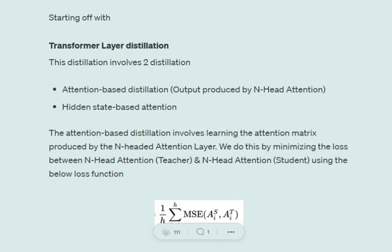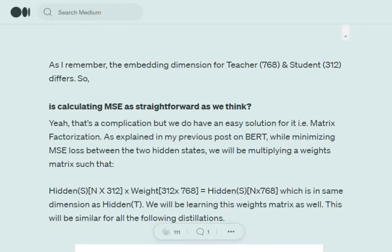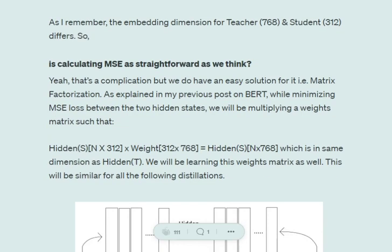One problem with using mean squared error is that the embeddings of the student BERT and teacher BERT are different — 312 and 768 respectively — so how do we calculate MSE? In this case, we use matrix vectorization: we take the output of shape N×312 from the student BERT, then train a weight matrix of shape 312×768 to get the output N×768, matching the teacher BERT. Using this weight matrix, we perform matrix vectorization and eventually calculate the mean squared error between the hidden layer output from the teacher BERT and the student BERT.